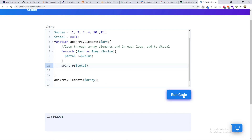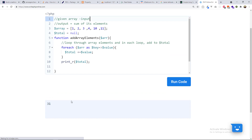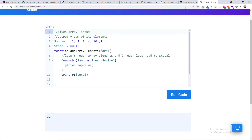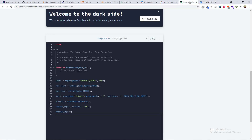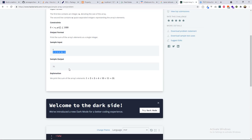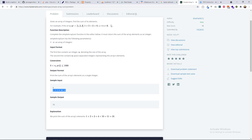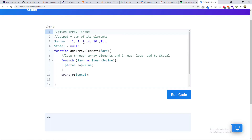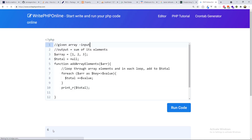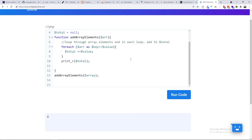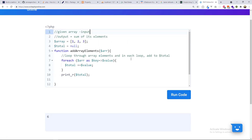If we run this it just outputs 31. Now let's test with the example from the challenge — one, two, three — which should return six. We remove the other numbers and run it again, and you can see it outputs six. Our function appears to be working correctly.